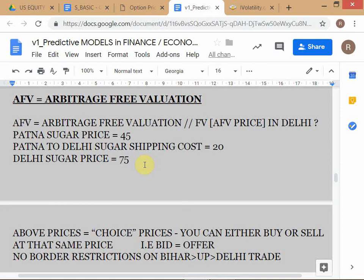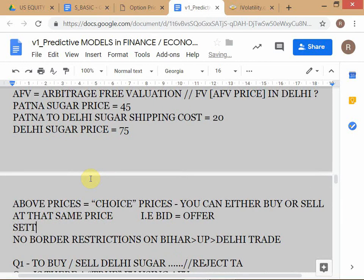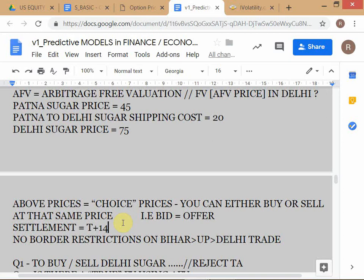Let's assume all prices are for 14-day forward delivery — transaction date today, settlement at T plus 14. That gives enough time to ship the sugar without assuming instantaneous delivery. So now you have two concepts: a natural position in Delhi sugar, and a synthetic equivalent position created by buying in Patna and shipping across. The term 'synthetic equivalent' is important to understand.